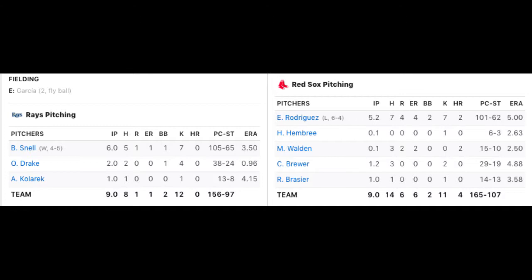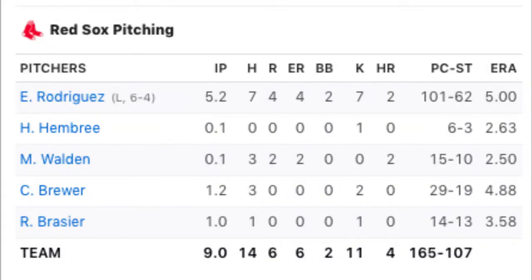HR indicates the number of home runs that pitcher gave up in the game. PC stands for Pitch Count, or the total number of pitches that pitcher threw. ST tells us how many of those pitches were thrown for strikes. ERA tells us what that pitcher's season ERA is as of the end of that game. We can also see the starting pitcher Rodriguez's season record — he got the loss for this game and now has a 6-4 win-loss record for the season.